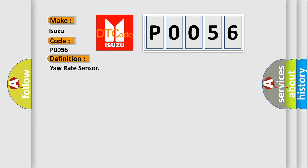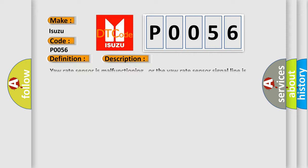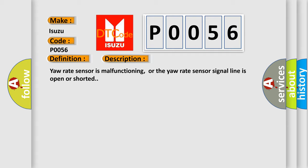And now this is a short description of this DTC code. Yaw rate sensor is malfunctioning, or the yaw rate sensor signal line is open or shorted.